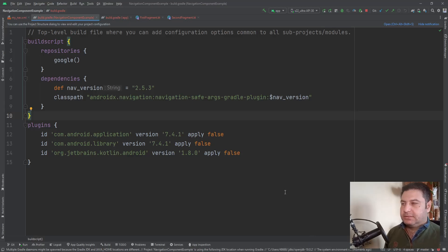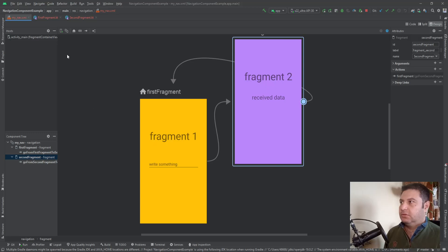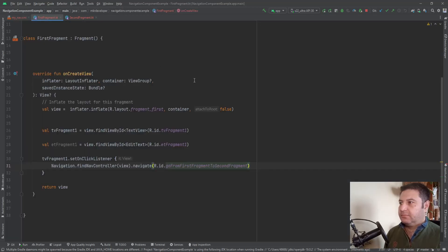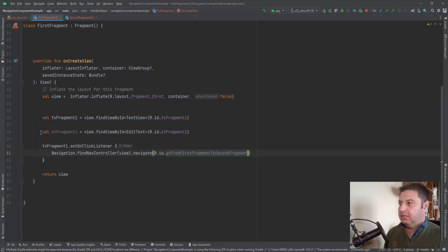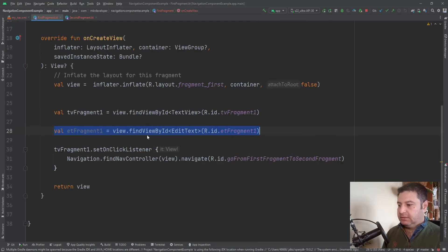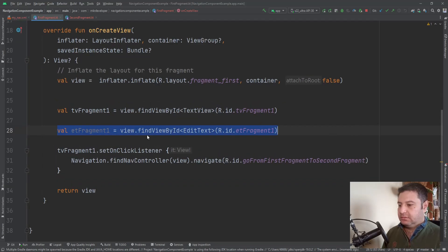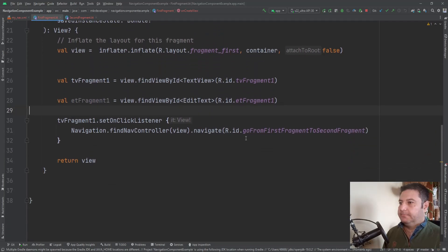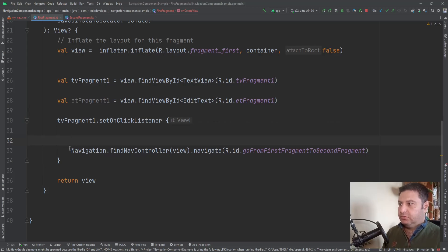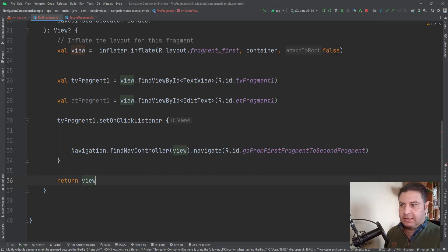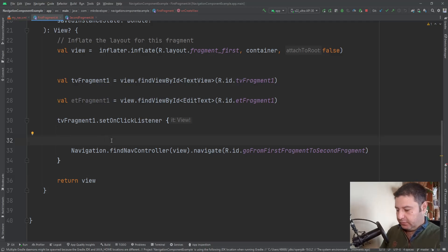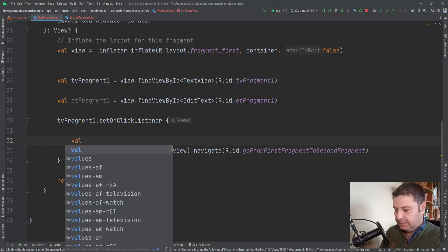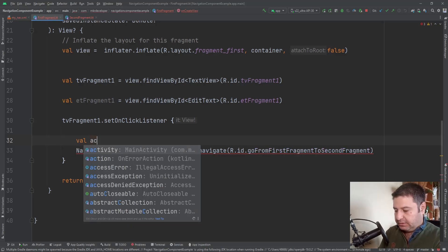I'm going to the first fragment first. Here I've initialized the edit text. And as you remember, we use this line of code to navigate from the first fragment to the second fragment, and this was the ID of the action to go from first fragment to the second fragment.